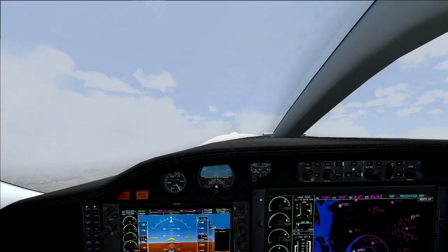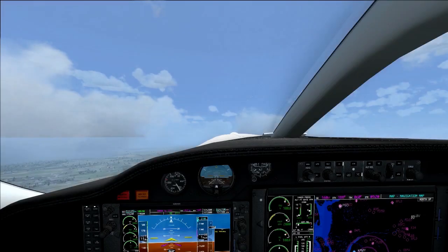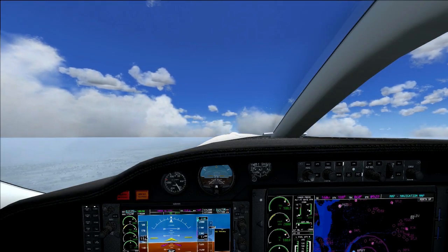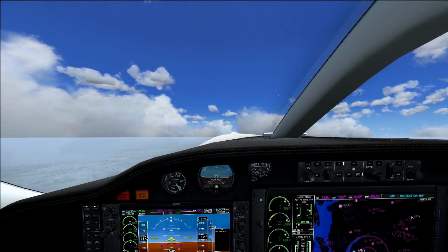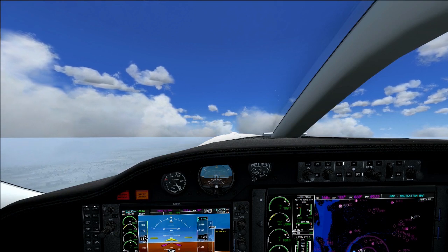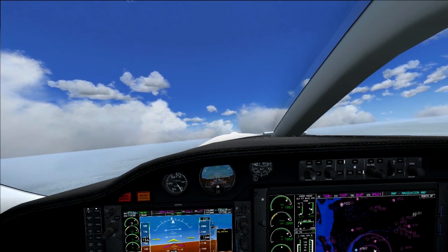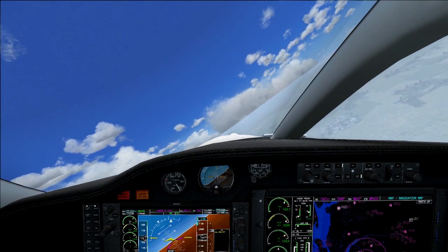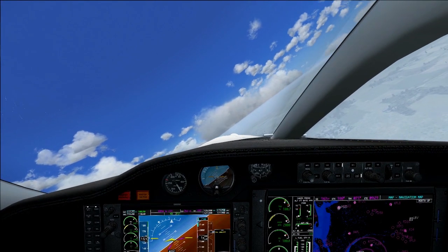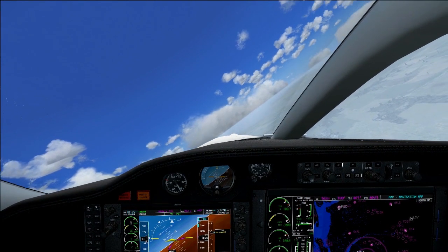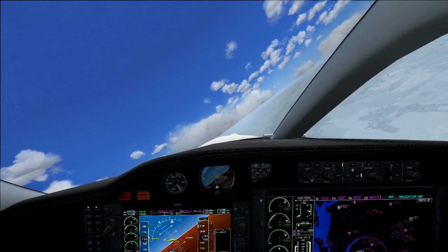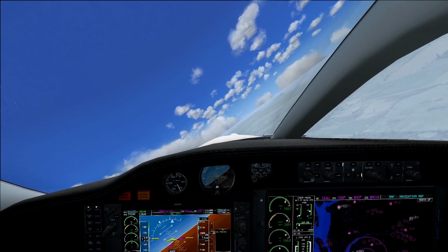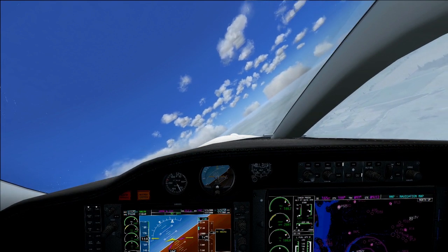Welcome to the autopilot episode. Before engaging the autopilot, we complied with ATC instructions to turn right onto 190. Just like a cruise control in a car, the autopilot is best engaged when we fly in a straight line.